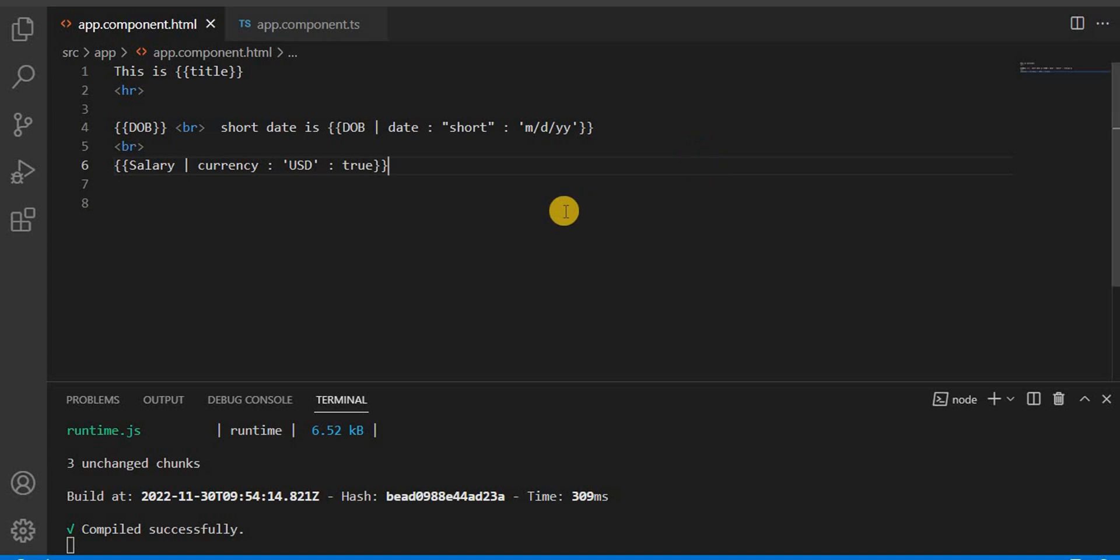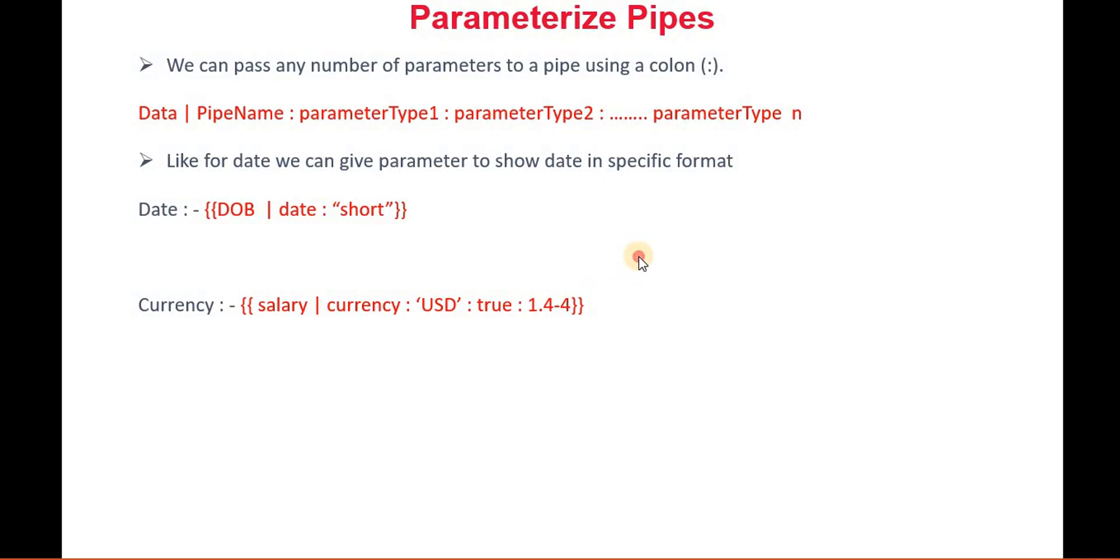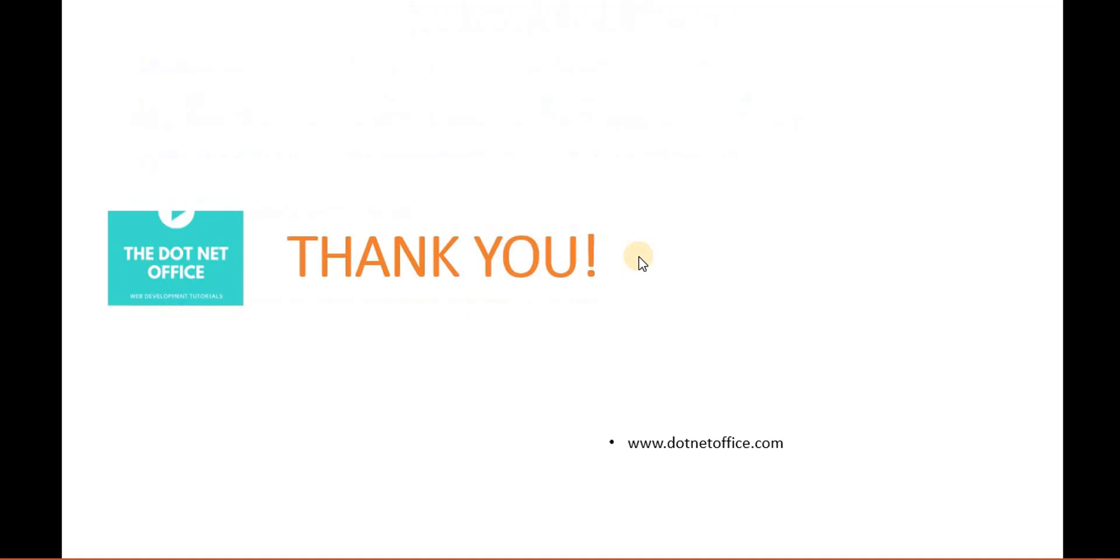This is the way we use the parameterized pipe in Angular 15. We have to use the pipe symbol, then what kind of pipe we are going to use. If you want to pass any parameter, just use the colon keyword and give that parameter. That's the way we use the parameterized pipe in Angular 15. That's it for this video. If you have any questions or doubts, please comment. Thank you.